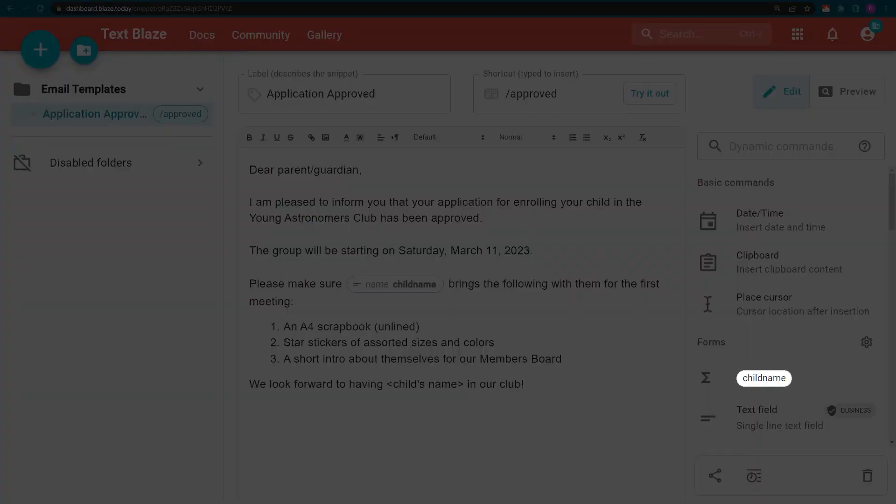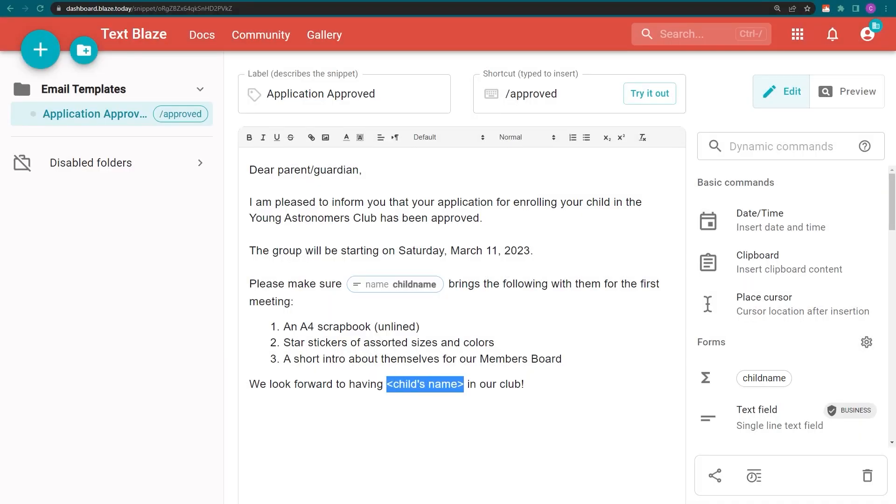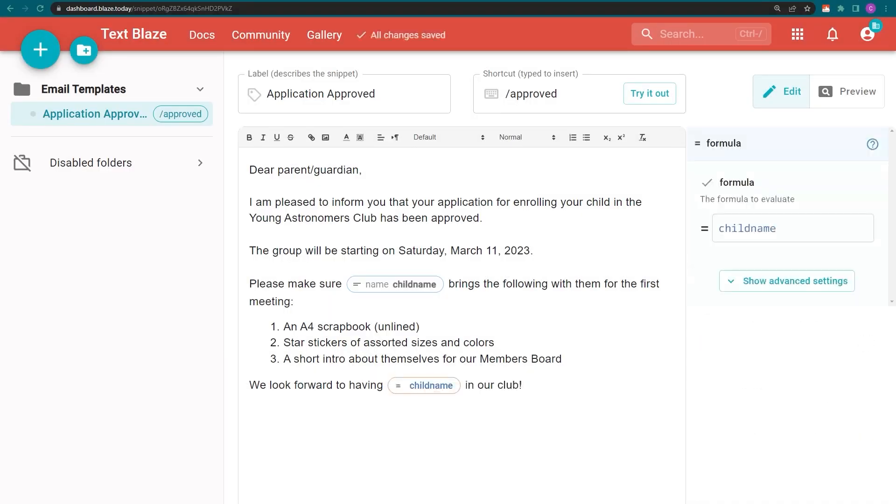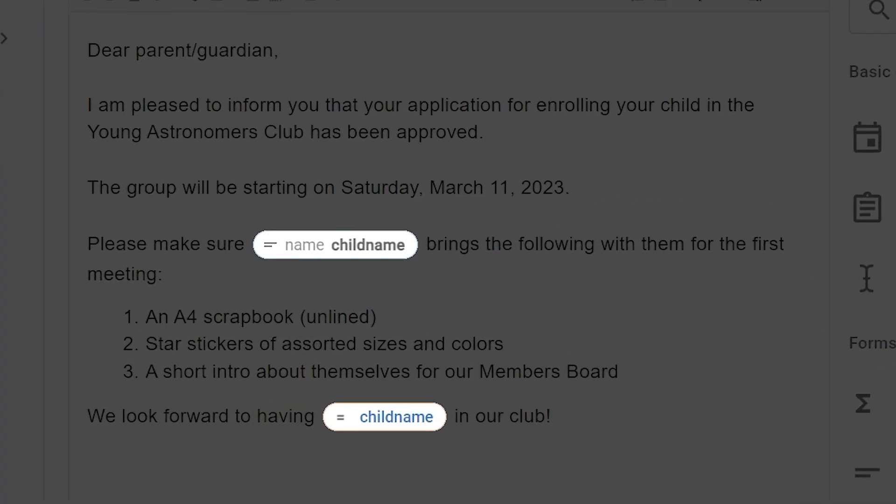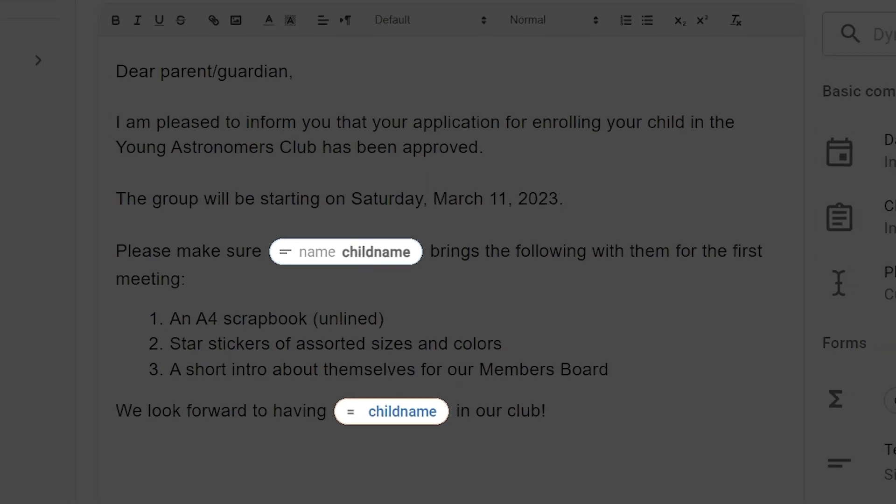And now I can insert it anywhere in my snippet with a single click. Because this variable has the same name as my text field, their contents are now dynamically linked.